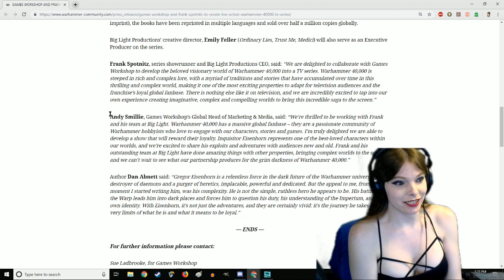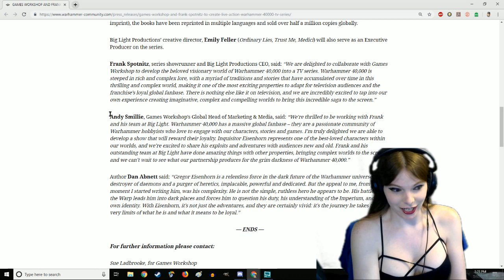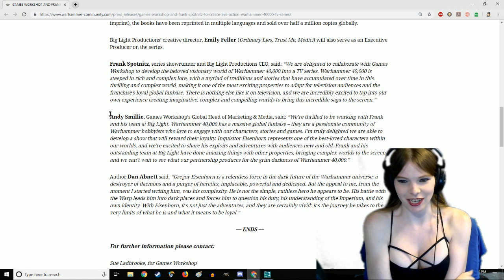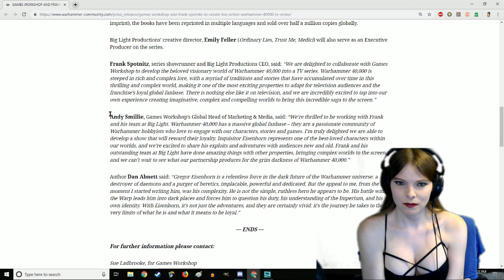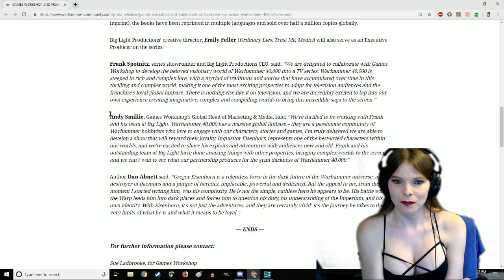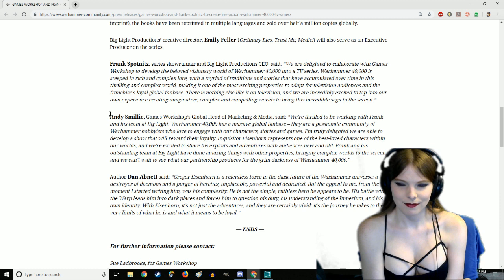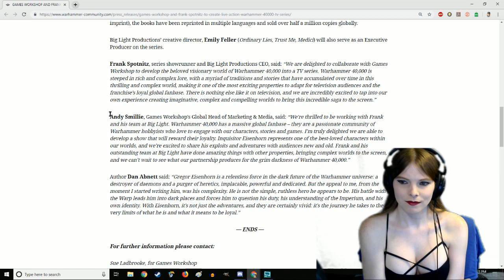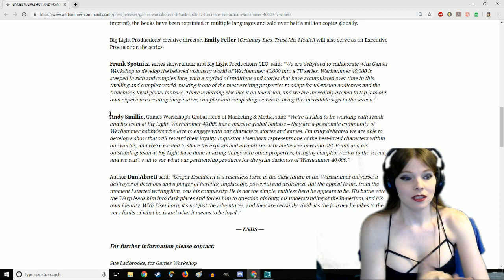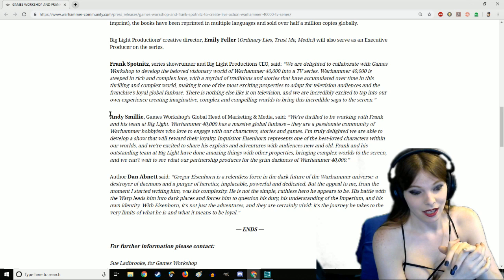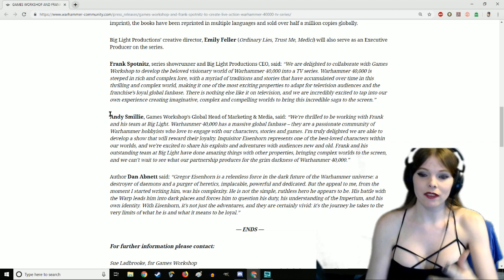The Eisenhorn series is based on novels written by New York Times best-selling author Dan Abnett. Originally published in 2001 by Black Library Games Workshop Publishing, the books have been reprinted in multiple languages and sold over half a million copies globally. That's pretty good. Andy Smillie is Games Workshop global head of marketing and media, probably the smartest person in all of GW's line right now.